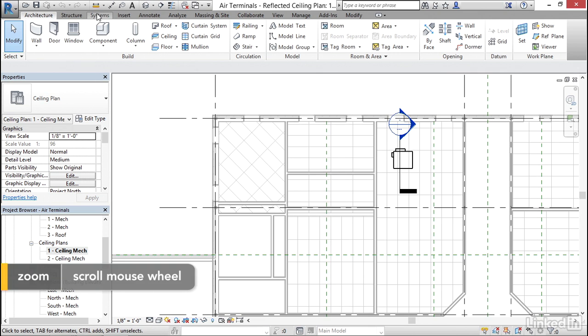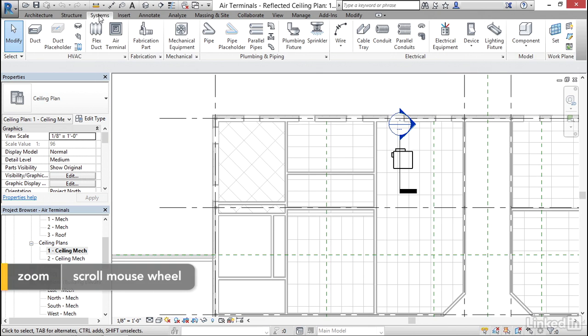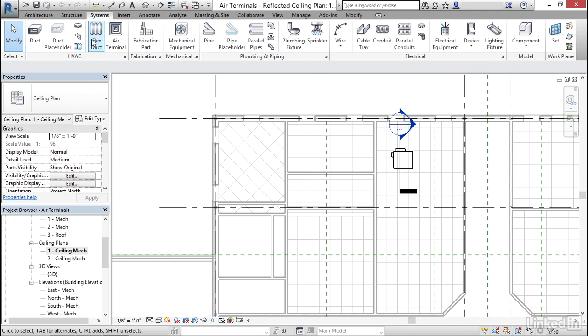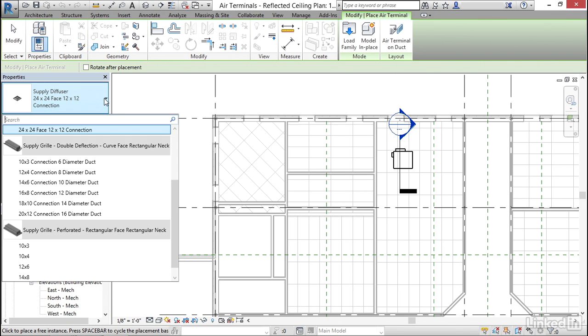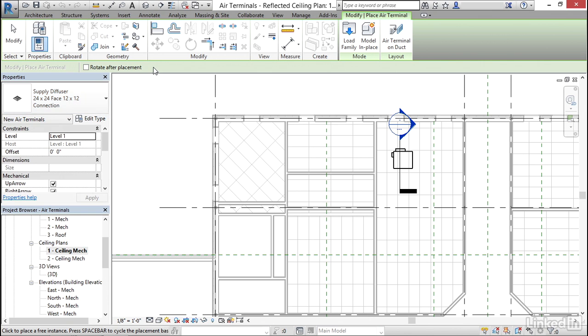I'm going to go to my Systems tab and click on Air Terminal right here. I don't really care for any of the ones that are loaded into the default project, so I'm going to get one. I'm going to click on Load Family.